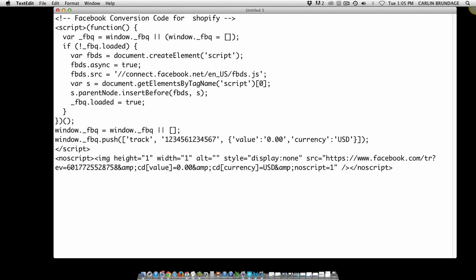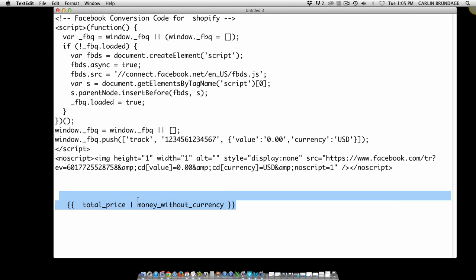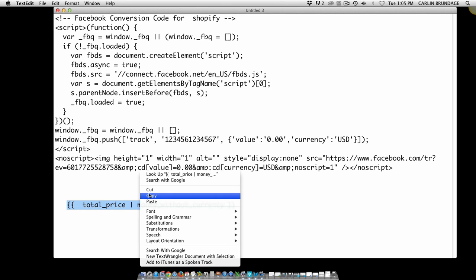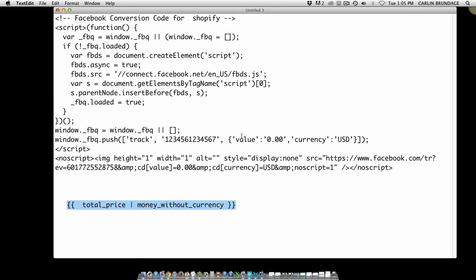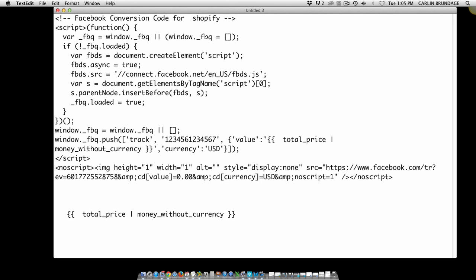put in. So I'll just copy this, delete this out, and paste this in here. And that's it.